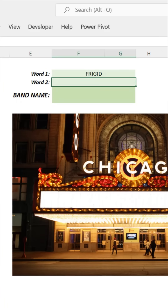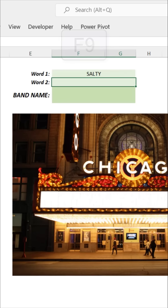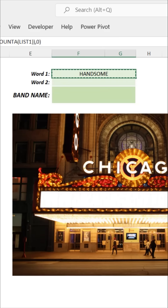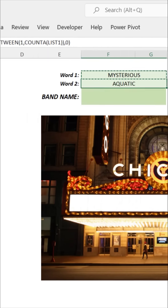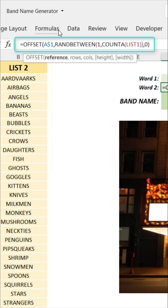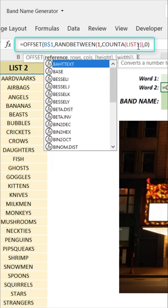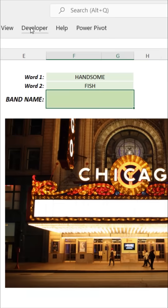There we go — we've pulled our first random word from list one. Because RANDBETWEEN is a volatile function, we can press F9 to recalculate and it pulls a new item every single time. Now let's take it to the finish line: copy that formula, paste it in the row below, change the reference in the OFFSET formula from A1 to B1, and change 'list_one' to our 'list_two' named range. Press Enter — there we go.